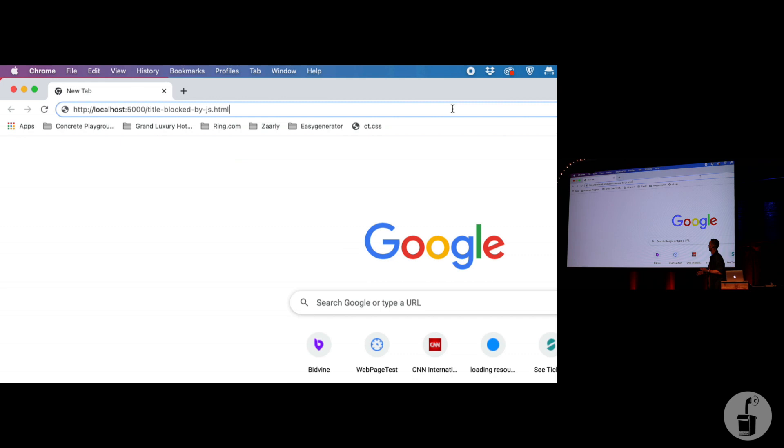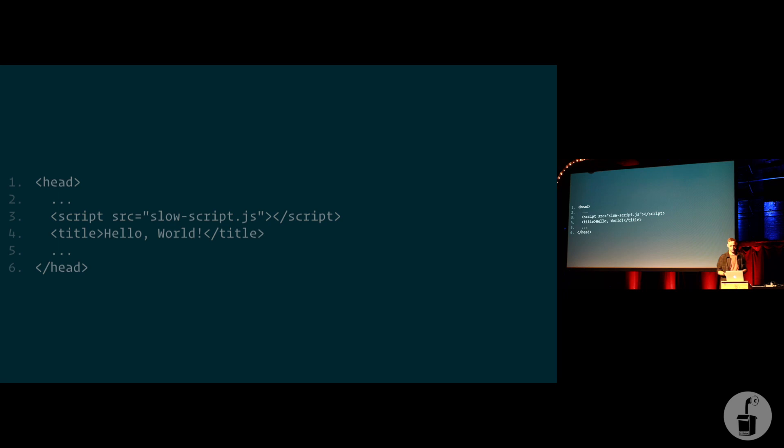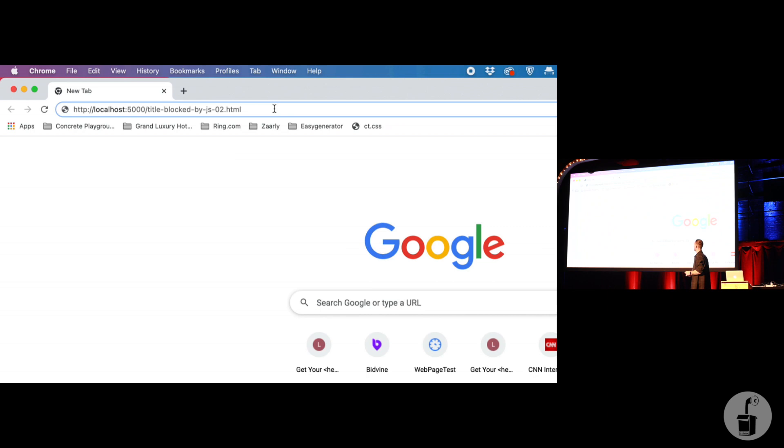That just says the current URL. This site looks down to me, right? We'll do that again. Literally just says the URL of the page. No actual feedback there. This looks broken.